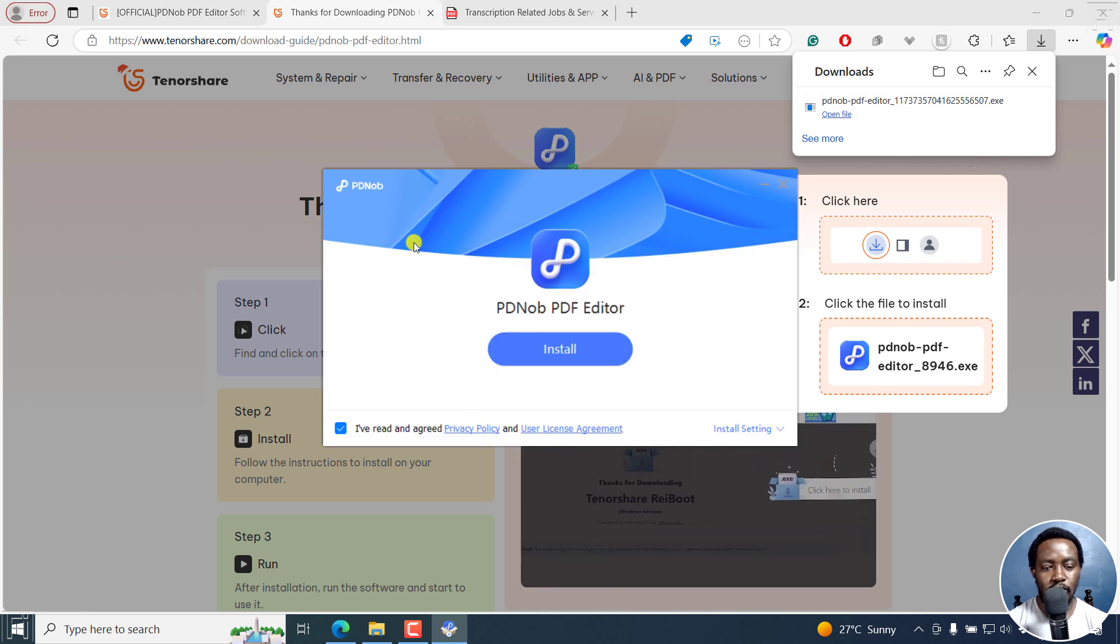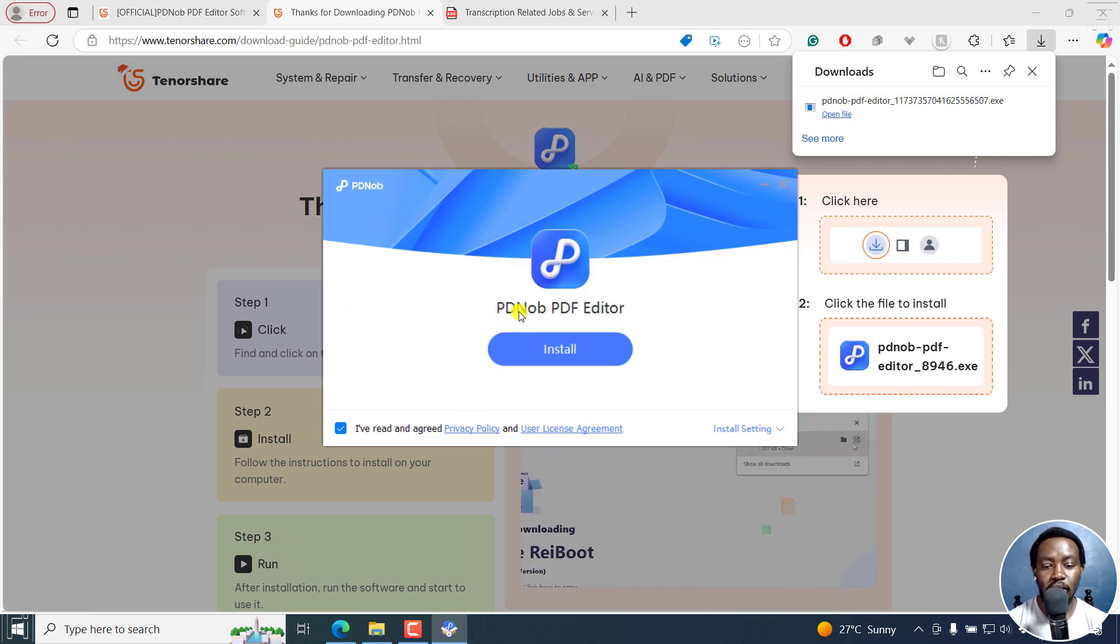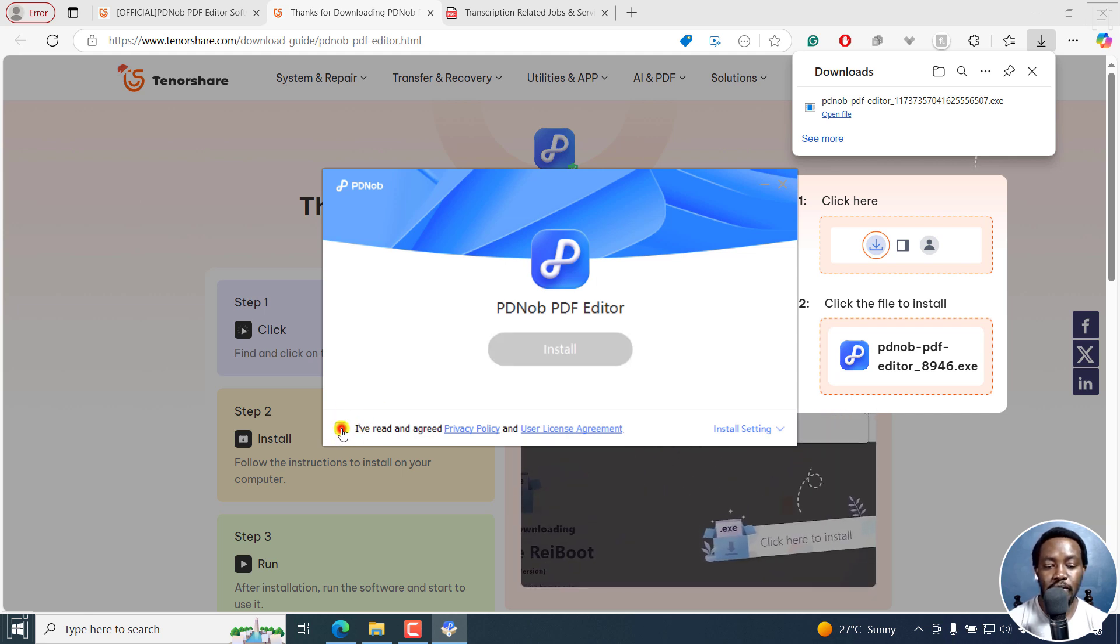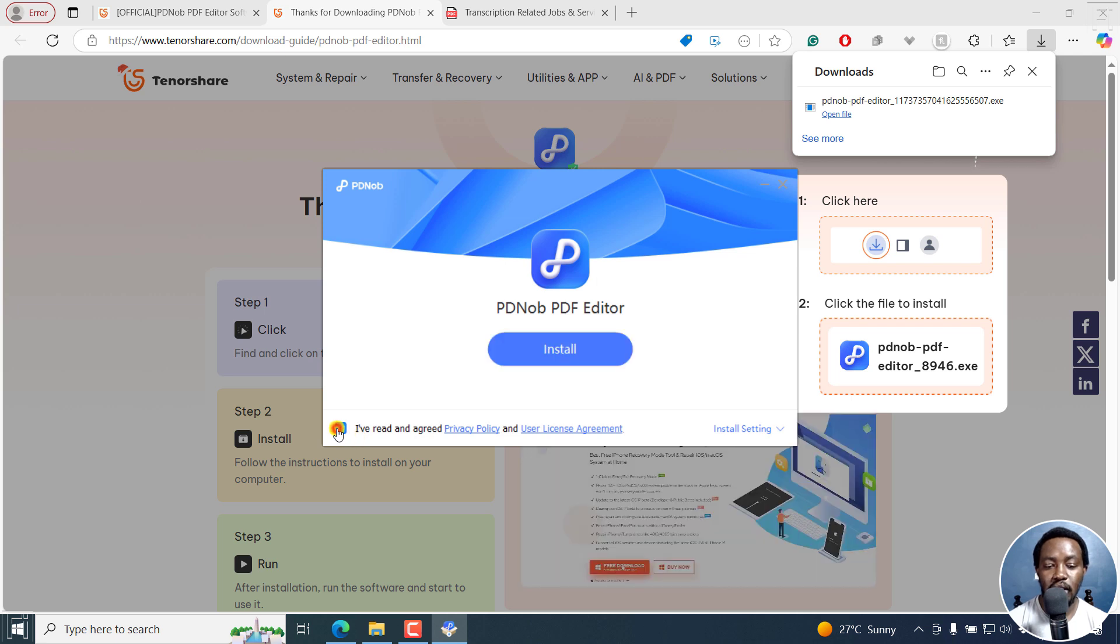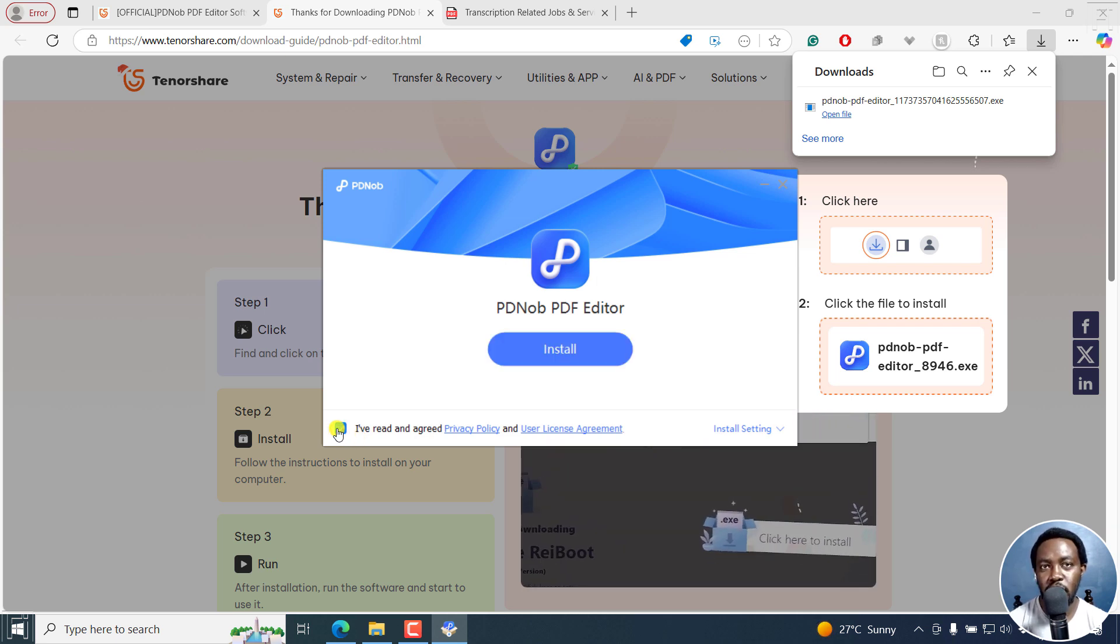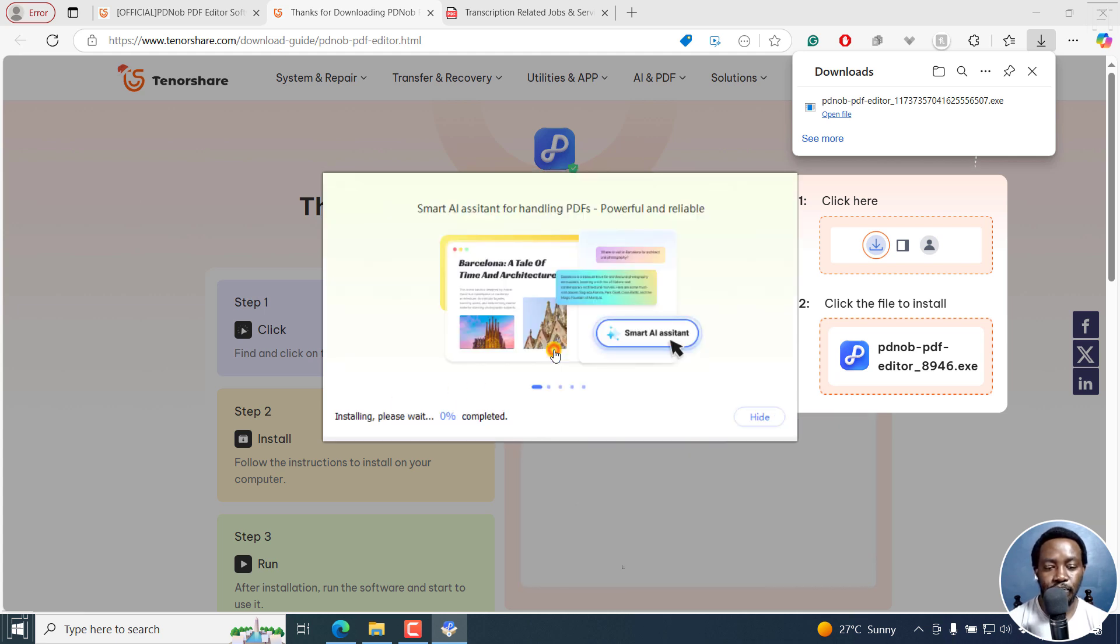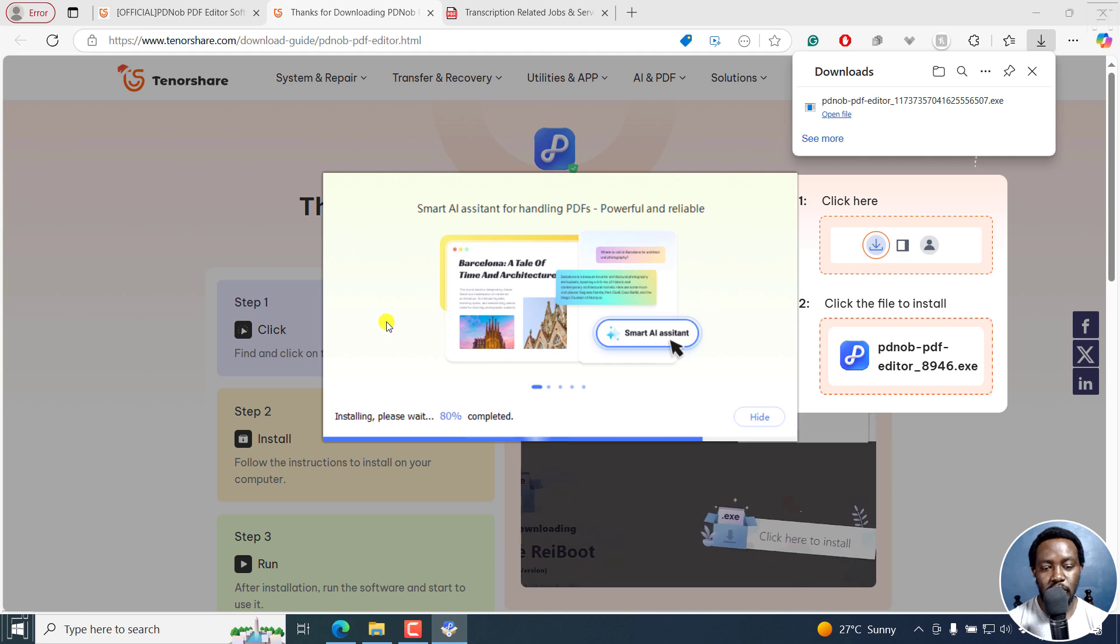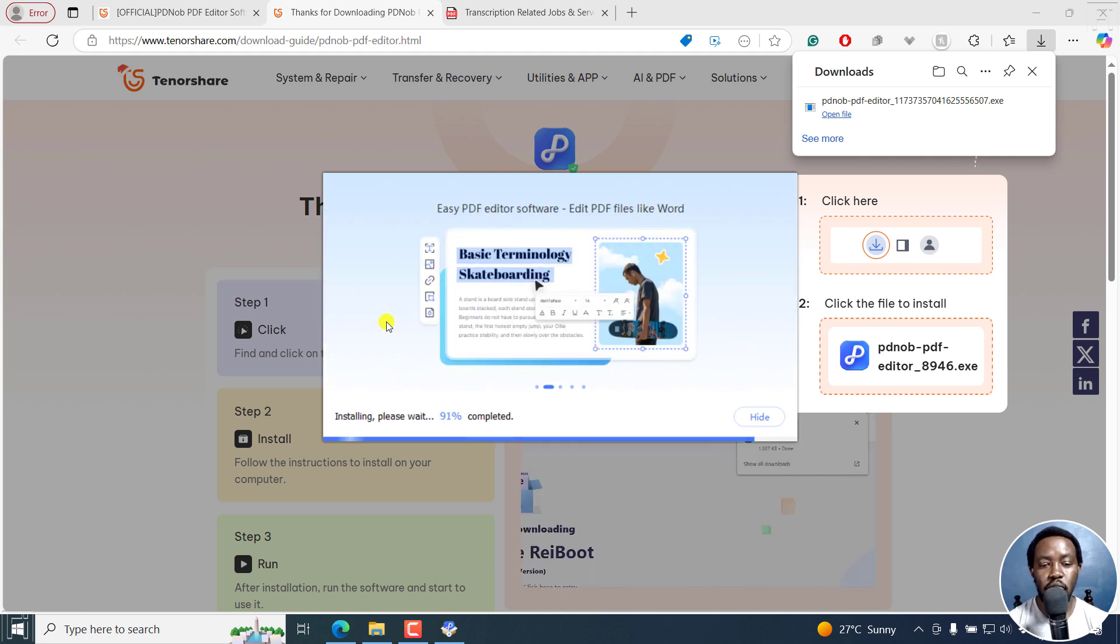From the new dialog box, it's the PDKnob PDF Editor. By default, this checkbox is checked, but if it's not, you need to check it. It's to read and agree to the privacy policy and user license agreement. Then you can click on install. It's installing, please wait. You can see some things that you can do with it.